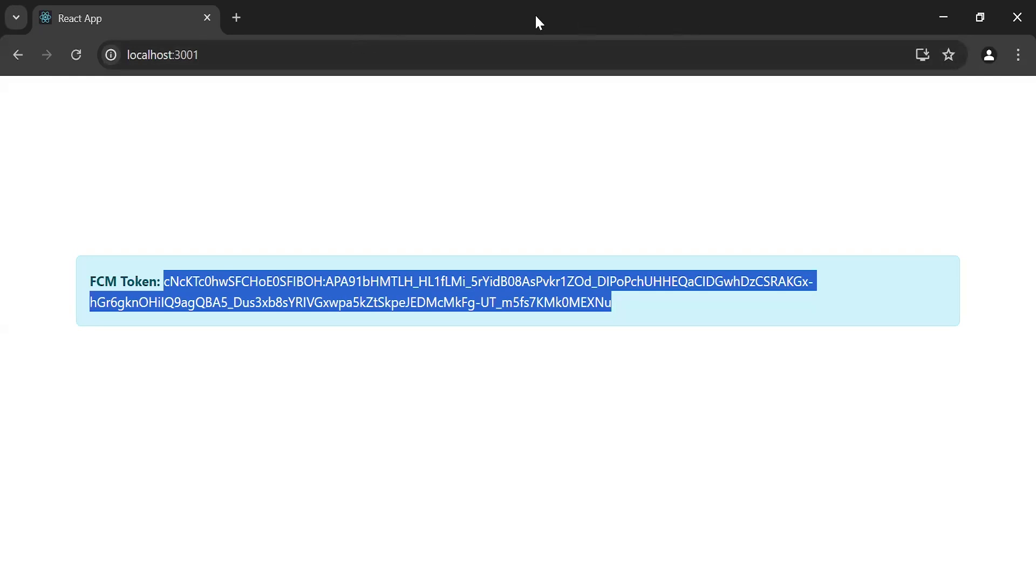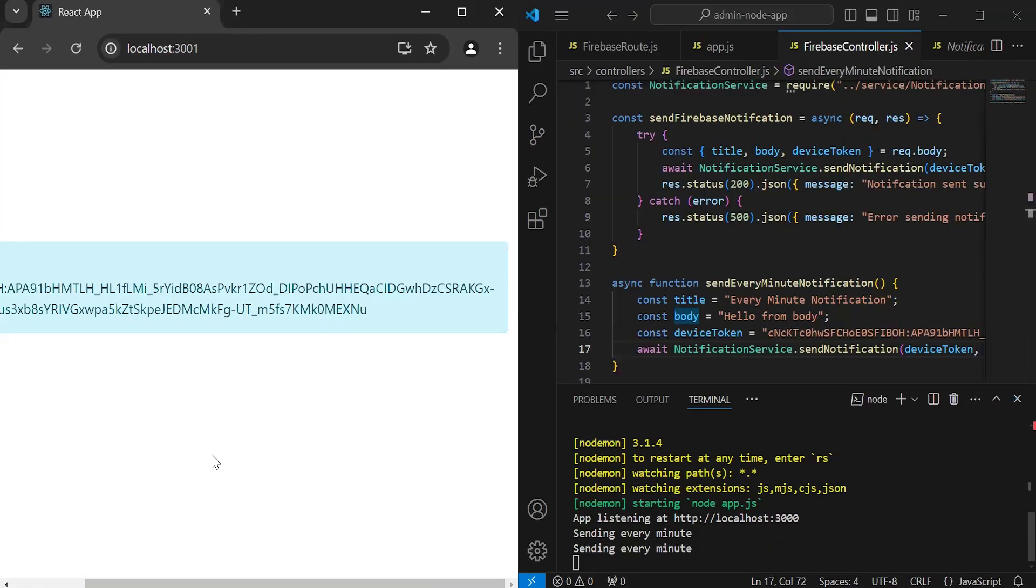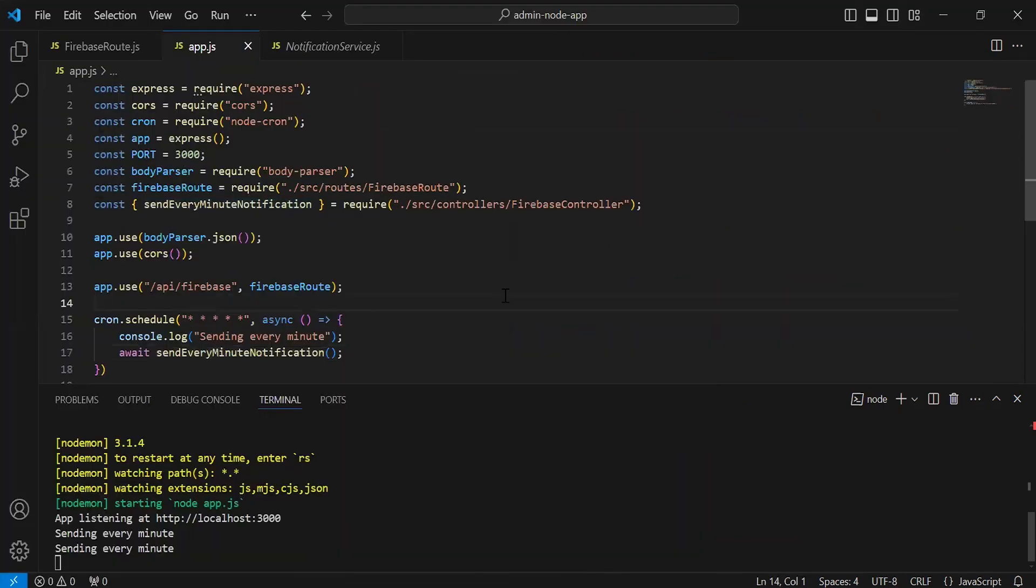As you can see, we are getting the notification. So that's all for now. If you have any confusion, you can comment. Thanks for watching, take care, bye.